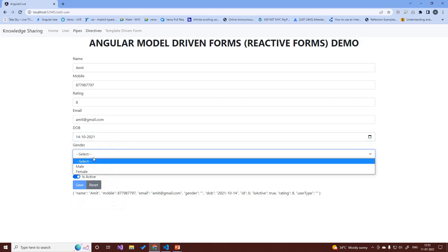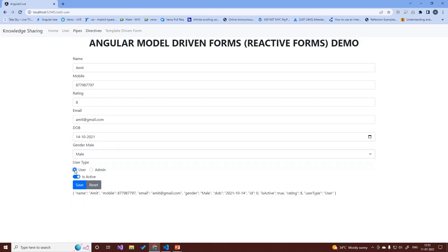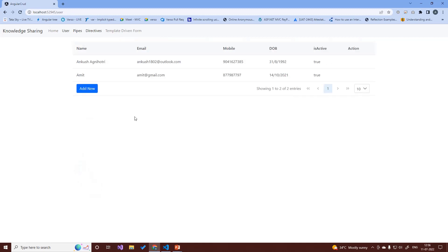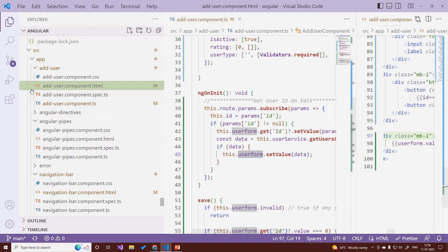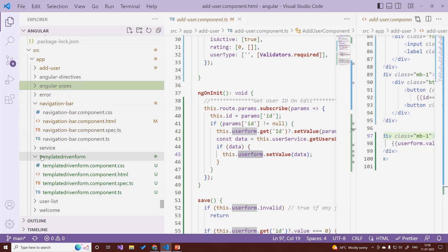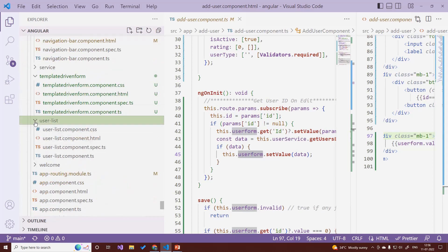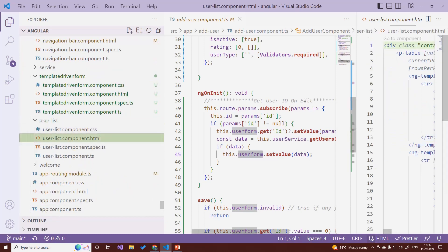We select gender, set user type, and hit save. The record appears in the list. In the previous demo we built a paging class, but the action buttons are not showing. Let's look at the user list HTML to find out why.